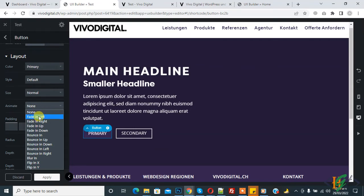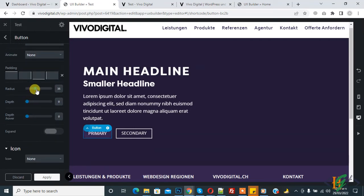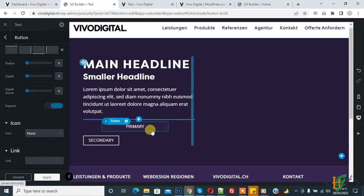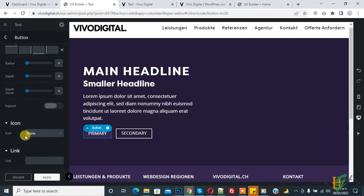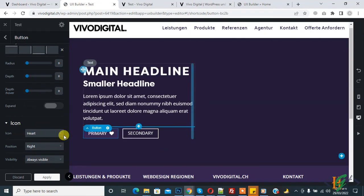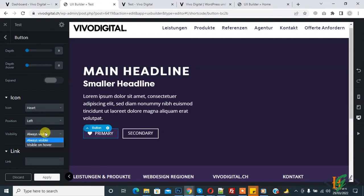You can add animation if you want, and then set padding and radius, and depth. If you want to expand, click on it — it will cover full width. You can add an icon, then set icon position left, and visibility — you can select visible on hover or always visible.